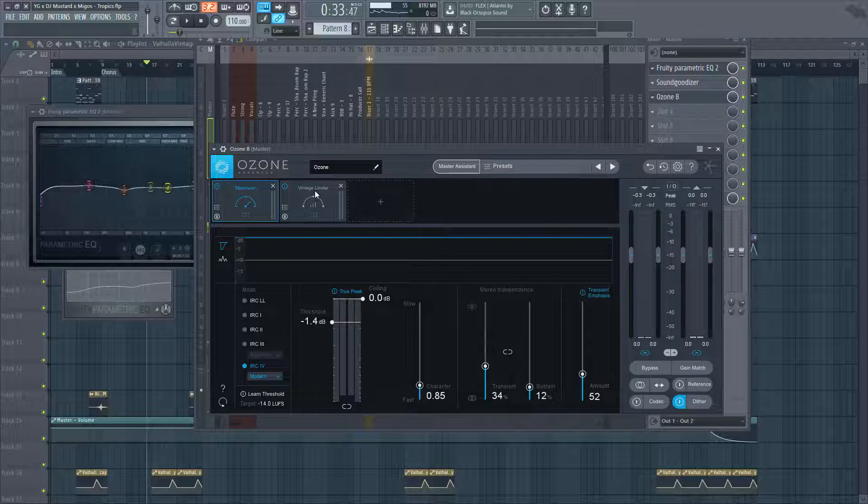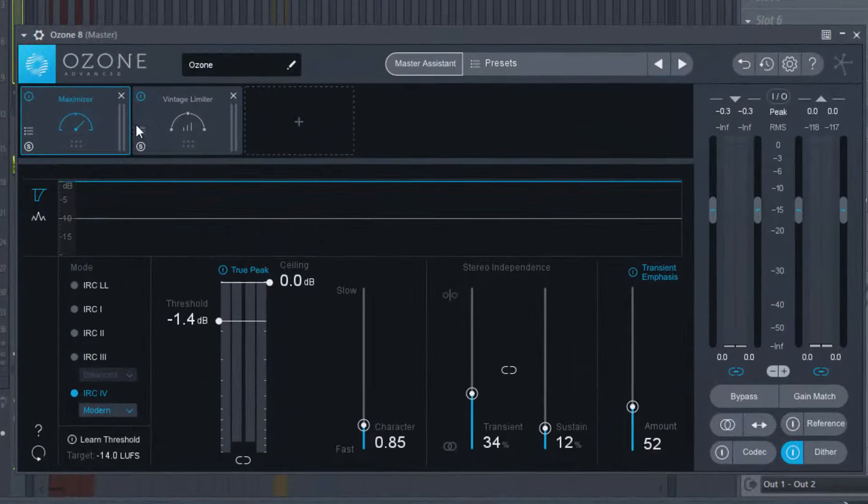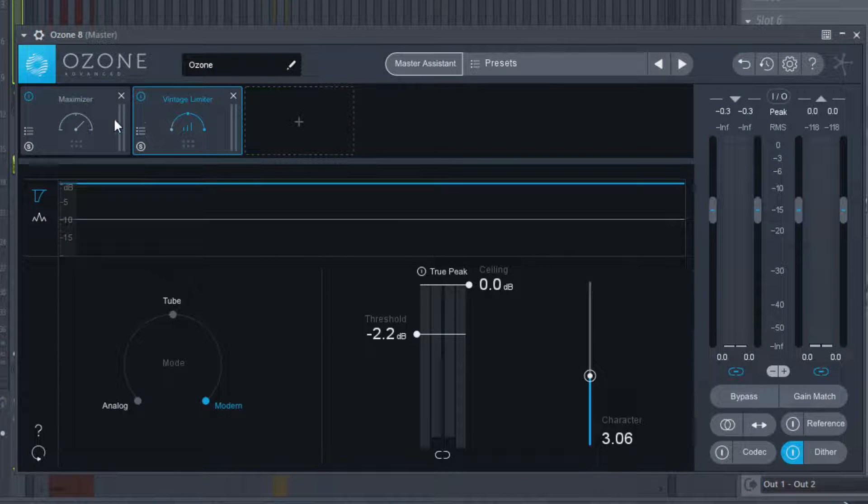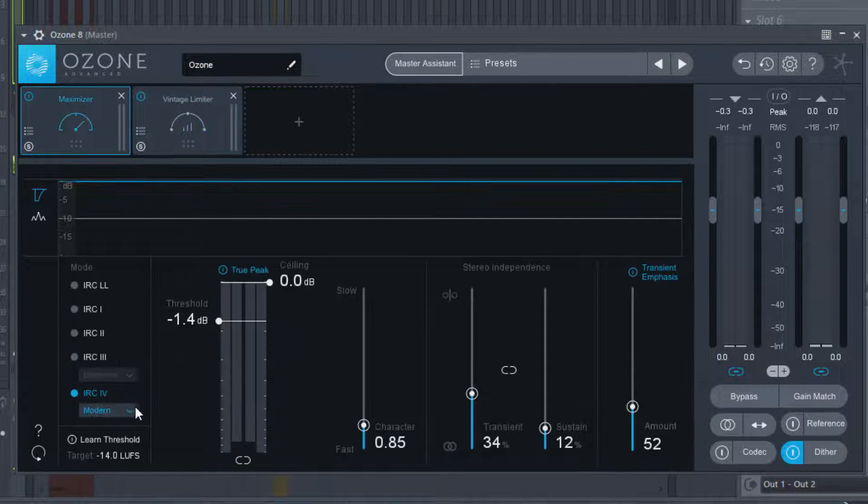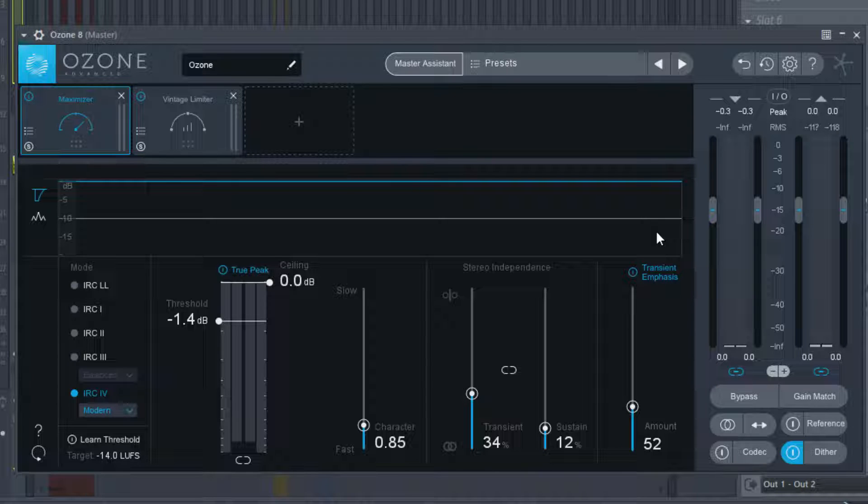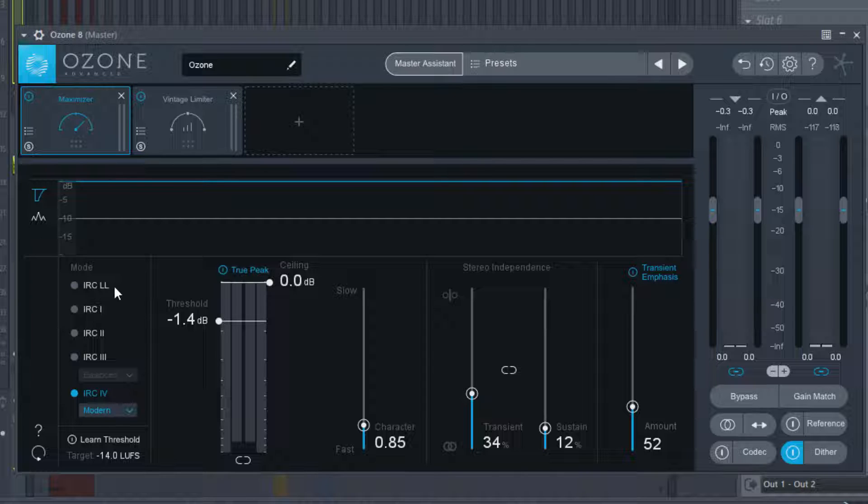Then after that I got my Ozone, I got a maximizer and then a vintage limiter. If you want to see the settings, I'm trying to maintain the transient while also not trying to pump it too much. I want the claps and all that to still be clear. I personally like the IRC for modern template or setting, that's just my personal favorite. I find that I use it a lot. There's some people that like the IRC LL, IRC 1, and there's other settings, but I personally like the modern one.